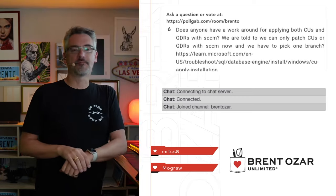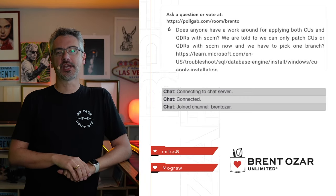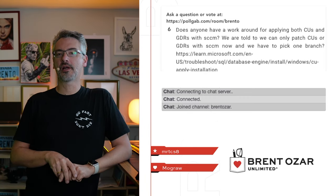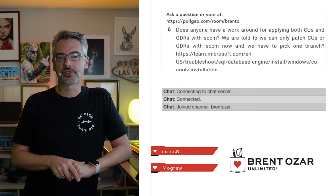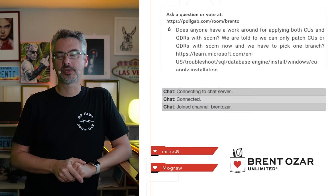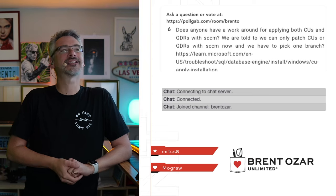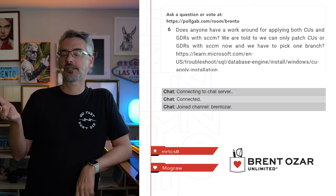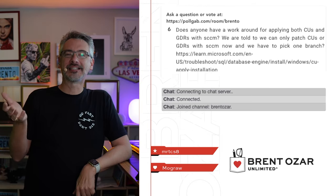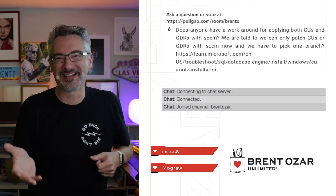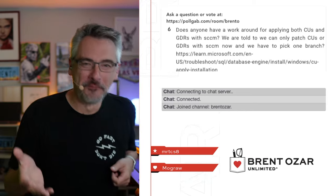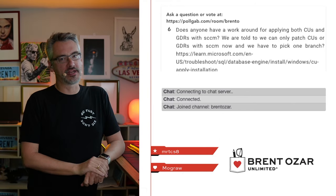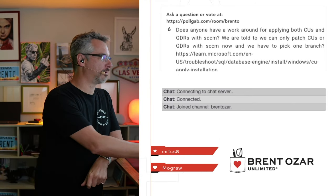Next up, Carrie says, does anyone have a workaround for applying both CUs and GDRs with SSCCM? I don't use Microsoft SSCCM. I can't even say it. So unfortunately, I don't have any advice for you there.